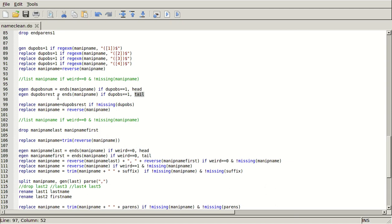So I'm going to generate the duplicate observation number, which is going to be the end of the nip name. I'm going to take the head, because it's been reversed. So if it had been JoelSmith4, then it's now going to be 4 space H-T-I-M-S space L-E-O-J. And I'm just going to take that 4. And then the tail will be everything else.